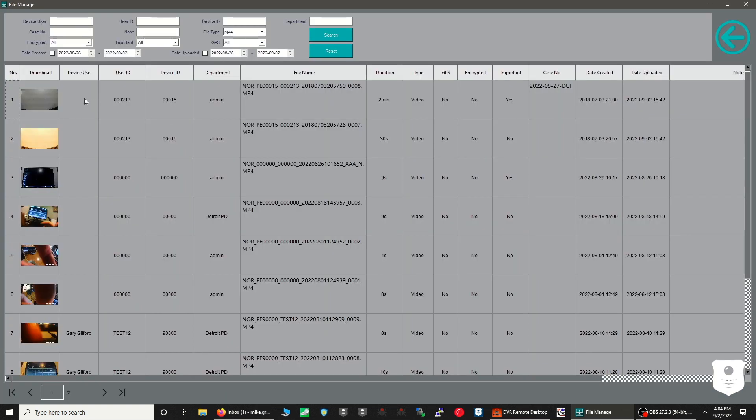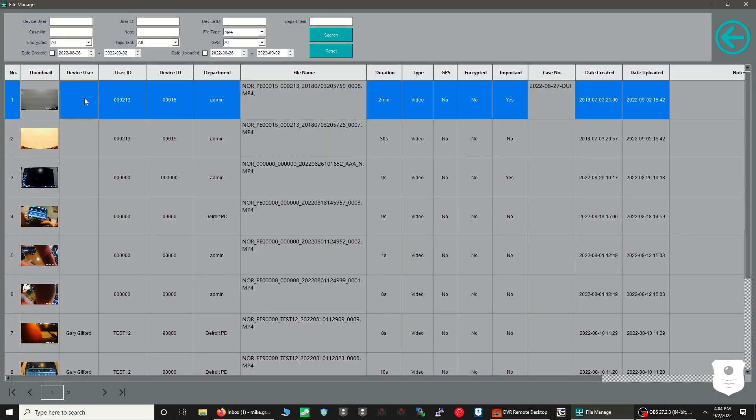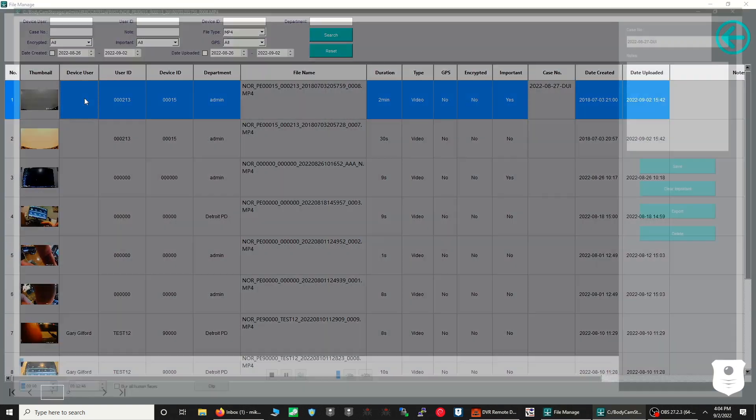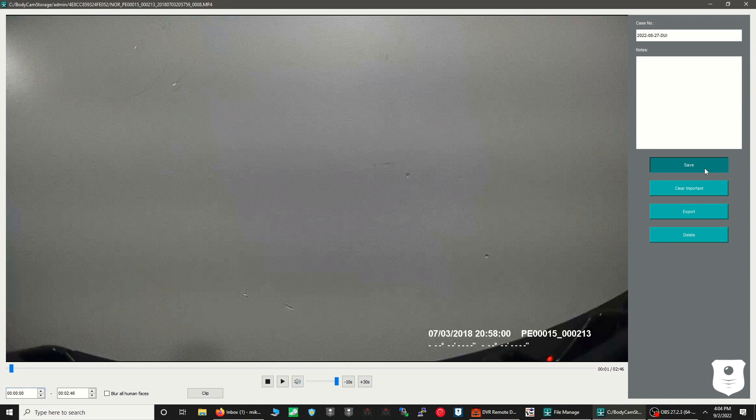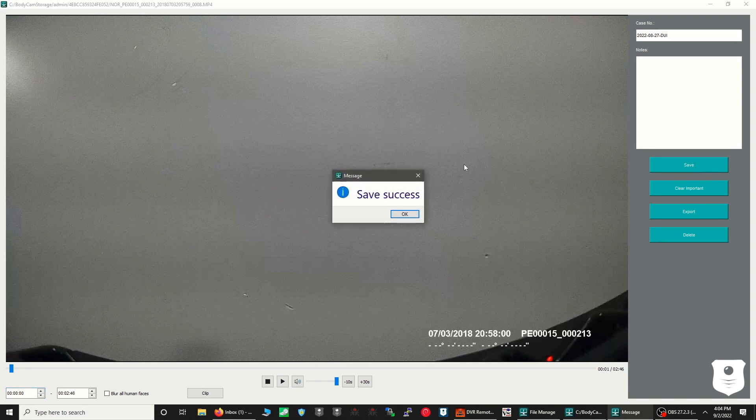The File Manager allows you to view recorded footage as well as add notes, case numbers, and mark files as important so they are not deleted using the automatic retention policy you have set.